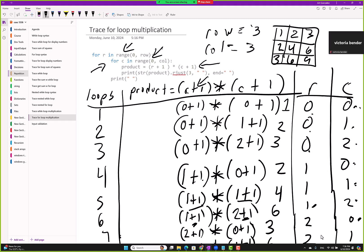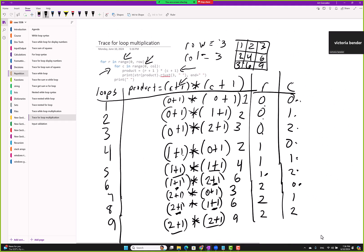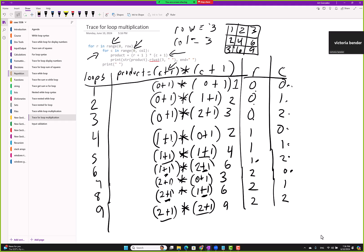That's how this works. Python handles all the tracking of when to move to the next loop for us. Due to time, there may not be enough time to trace the while loop fully, but let's try a couple.